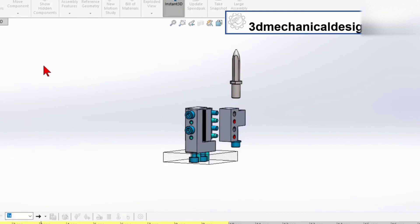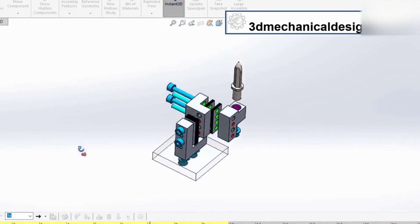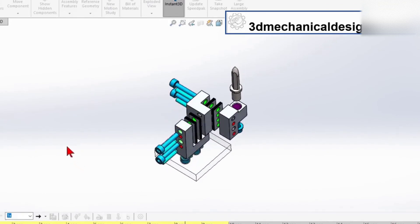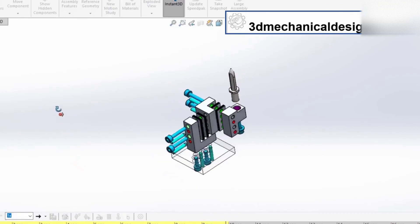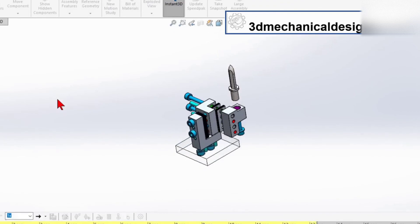I hope you found the SolidWorks tutorial video useful. If you'd like to continue improving your skills in SolidWorks and see more of our videos, please subscribe for more content like this in the future.